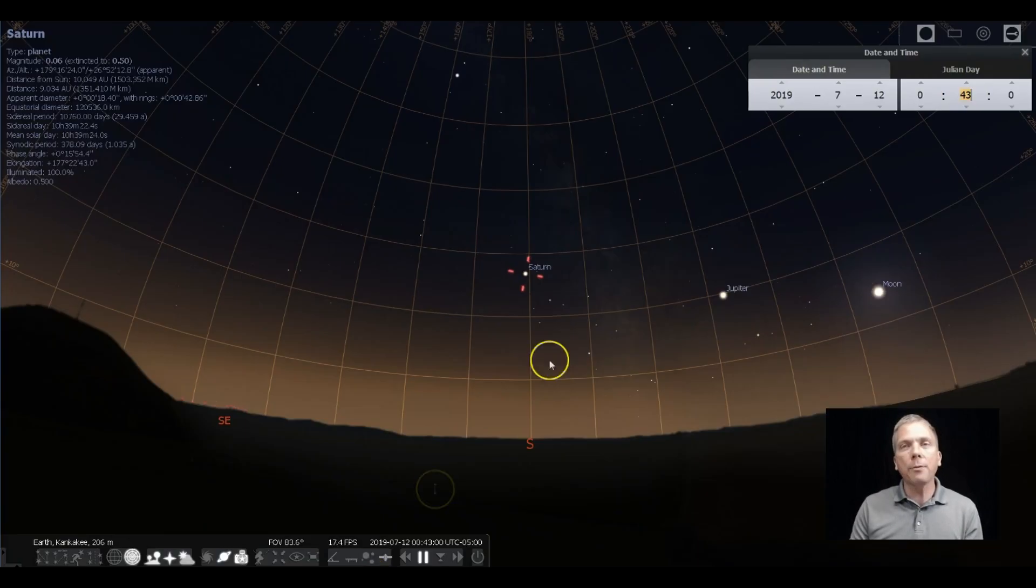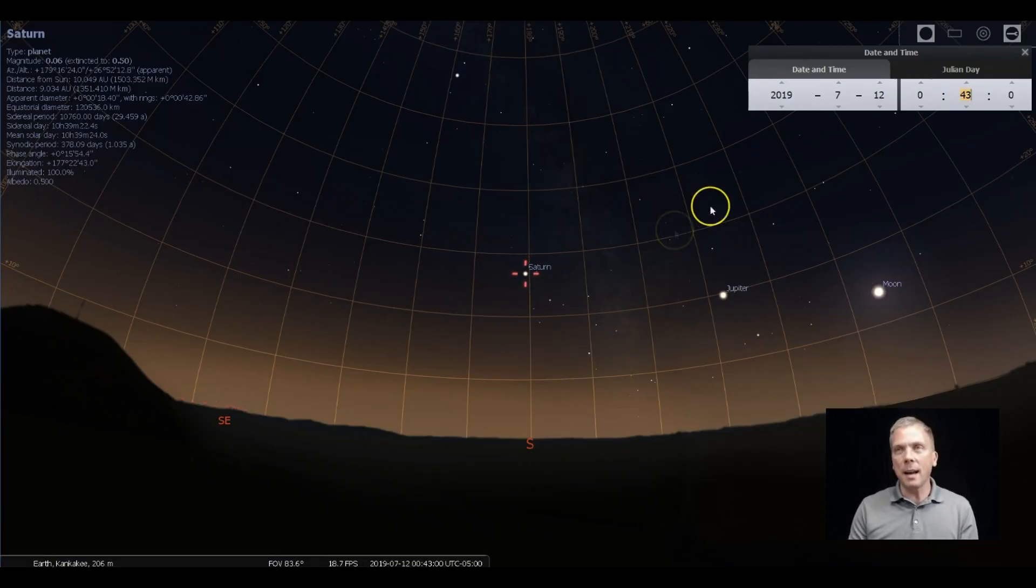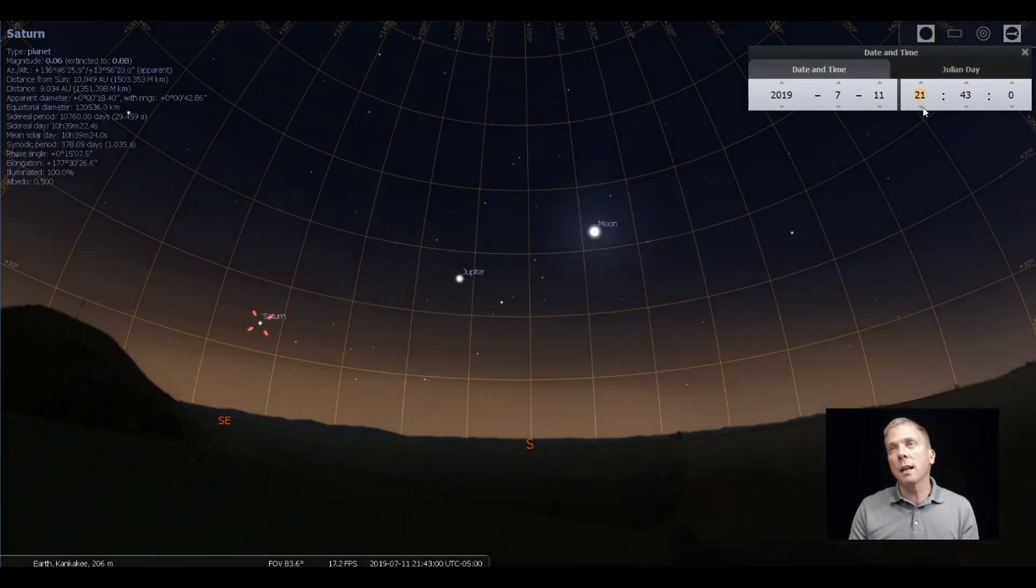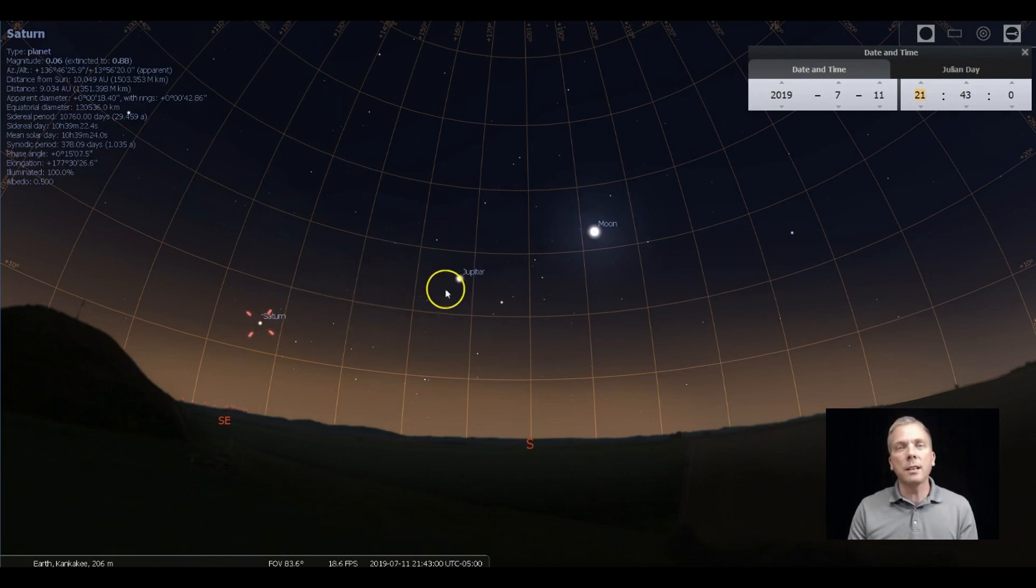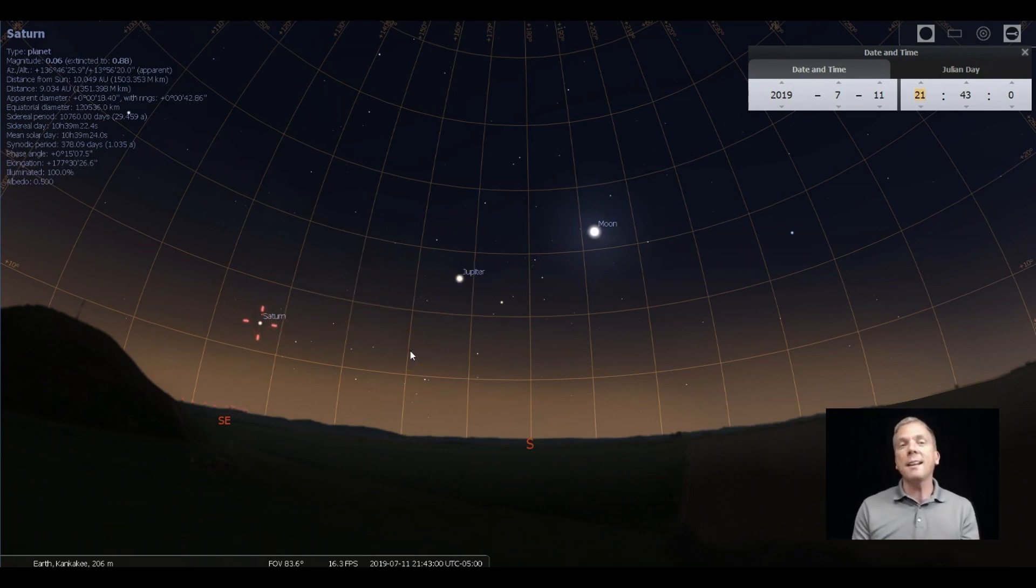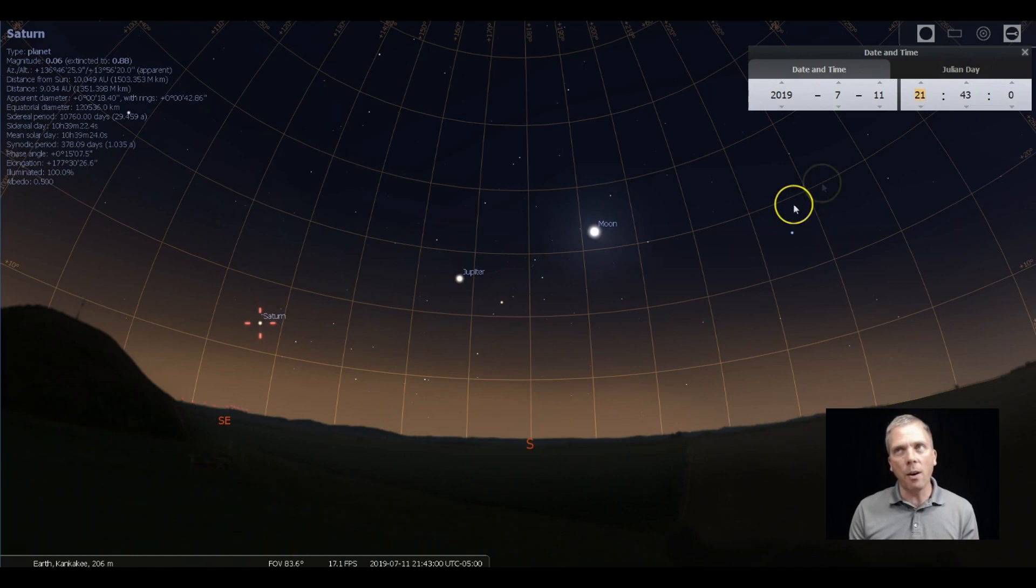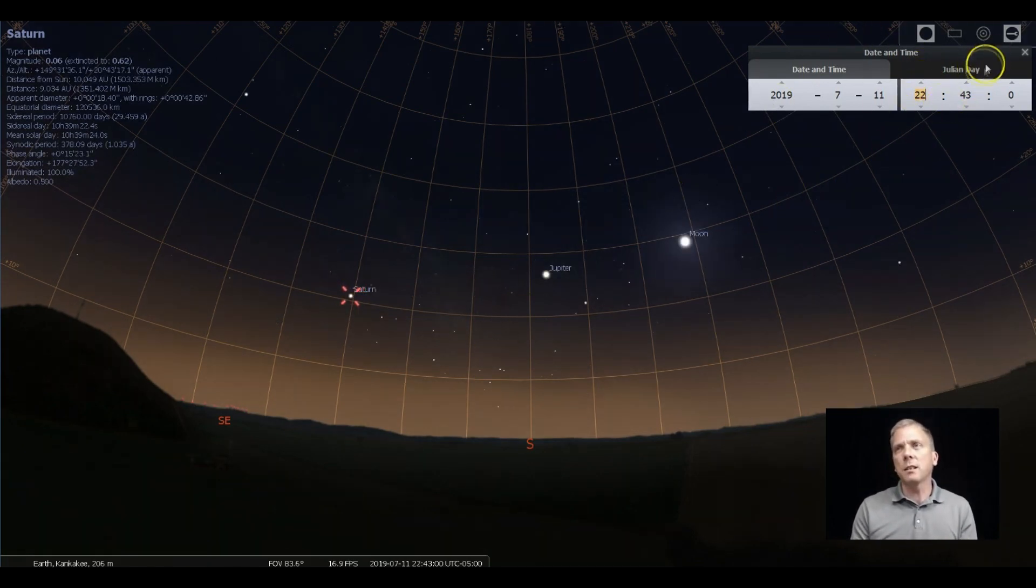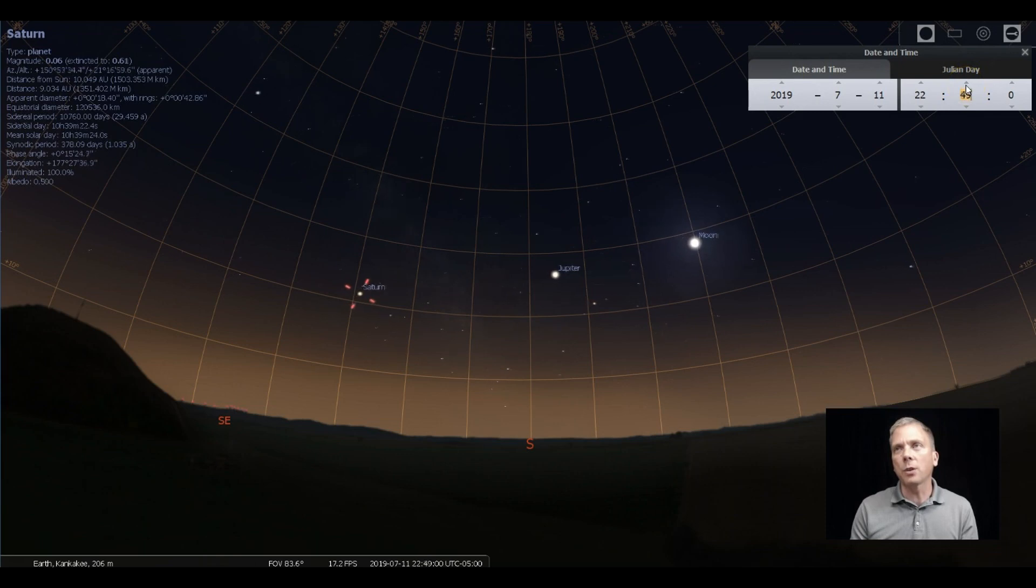So we have both Jupiter and Saturn out there. If we look at about 10 o'clock or so, we can see that Saturn is around 30 degrees away from Jupiter. So finding Saturn is not all that difficult. Actually, I'm going to skip ahead to get it a little bit higher up in the sky. So this is right around 11 o'clock or so.